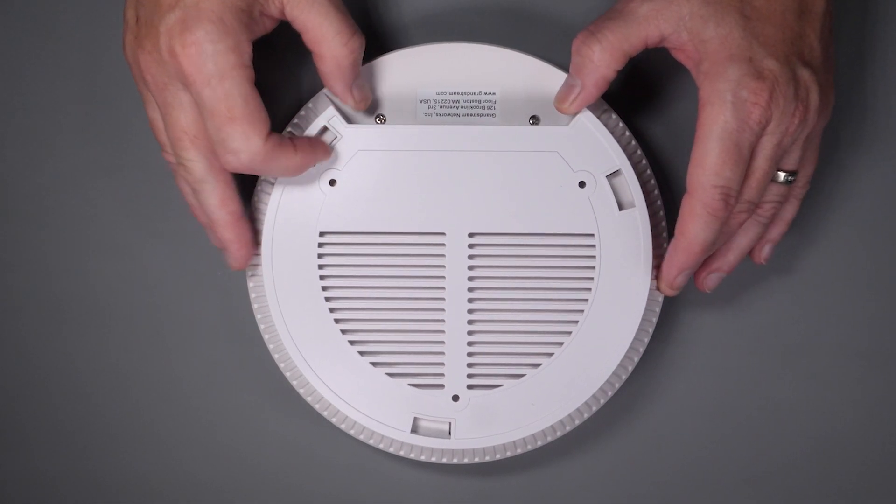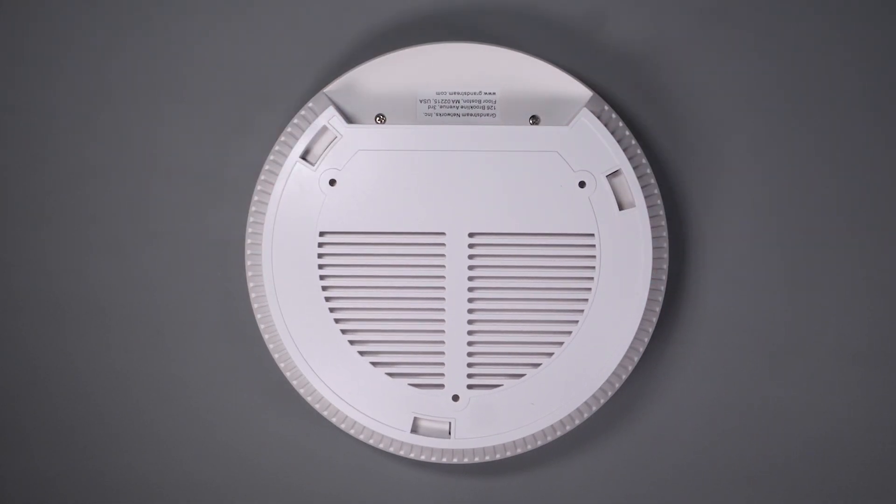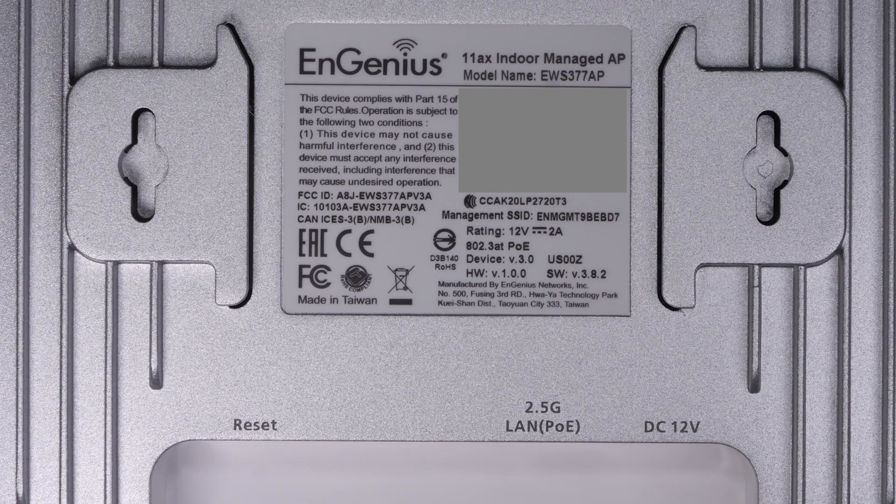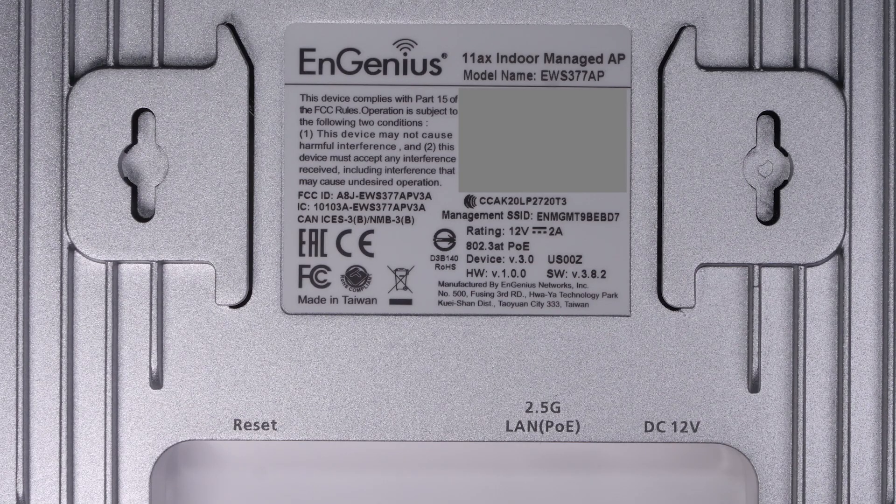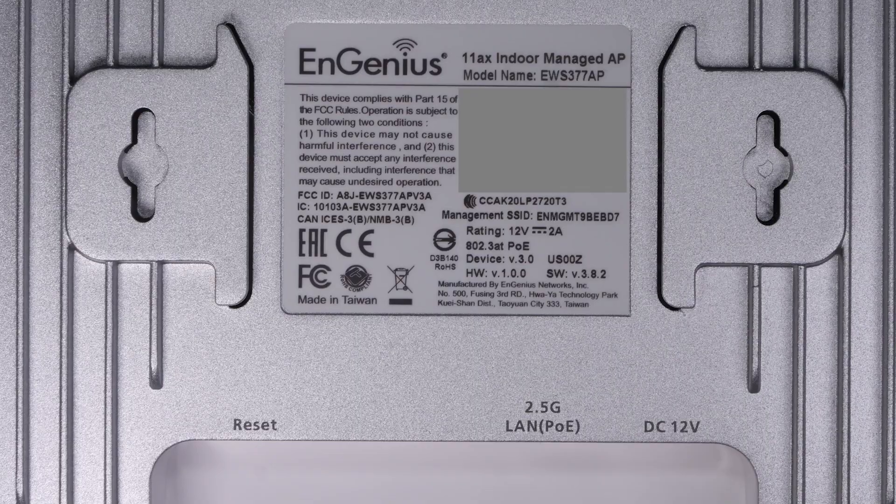This is similar to the approach that UniFi uses and is far superior to the approach that is used by Ingenious, which I really didn't like.